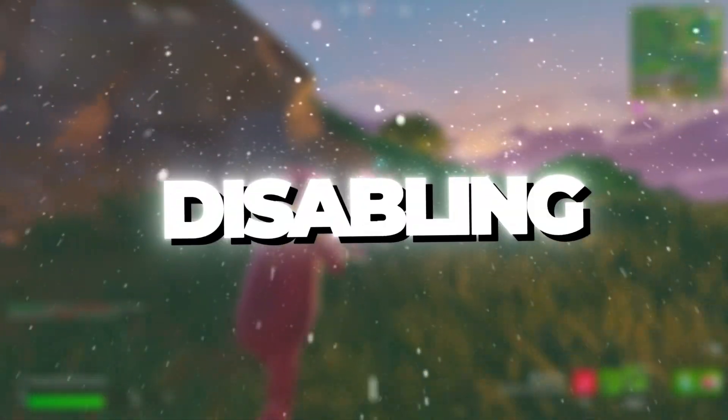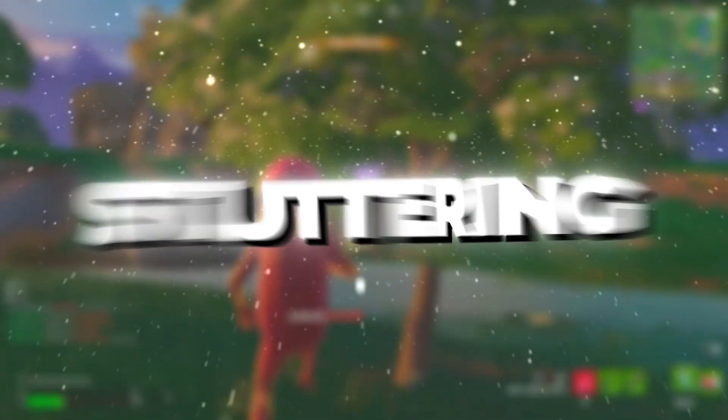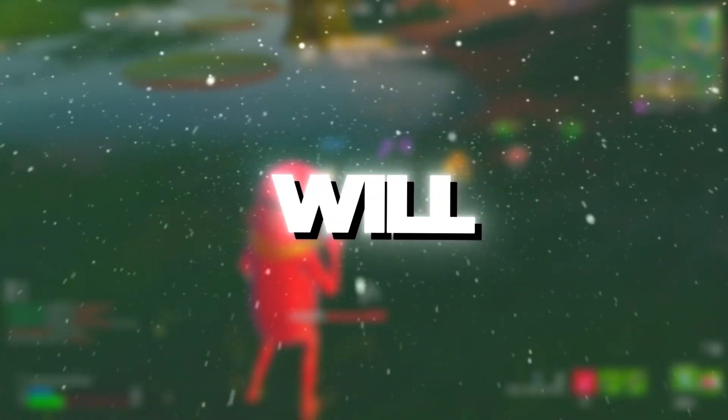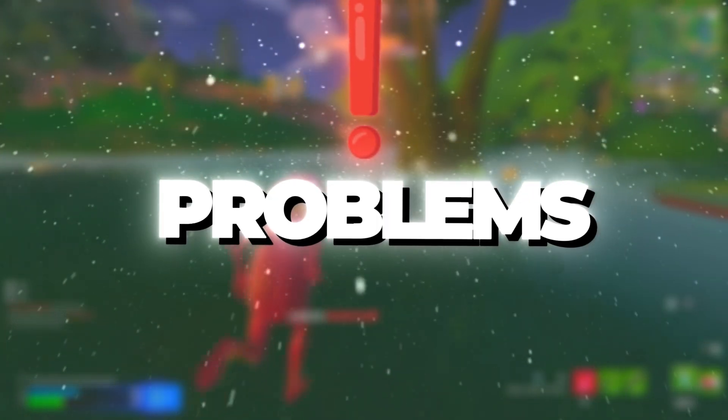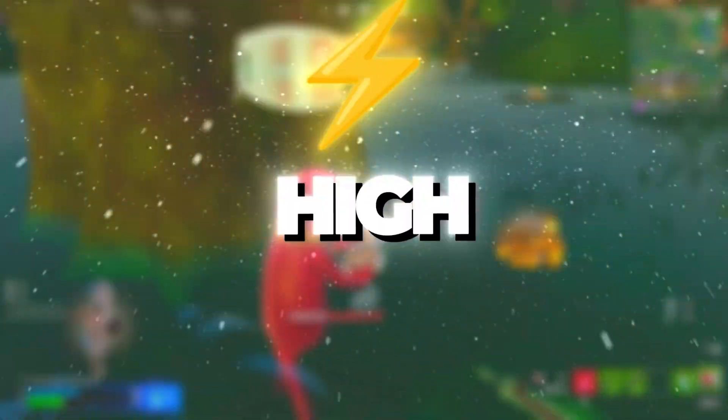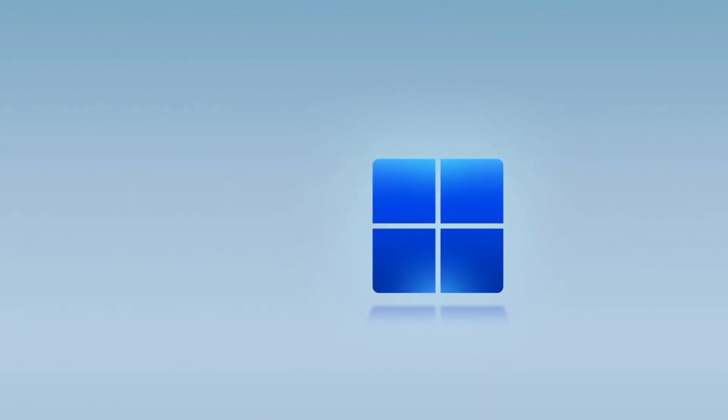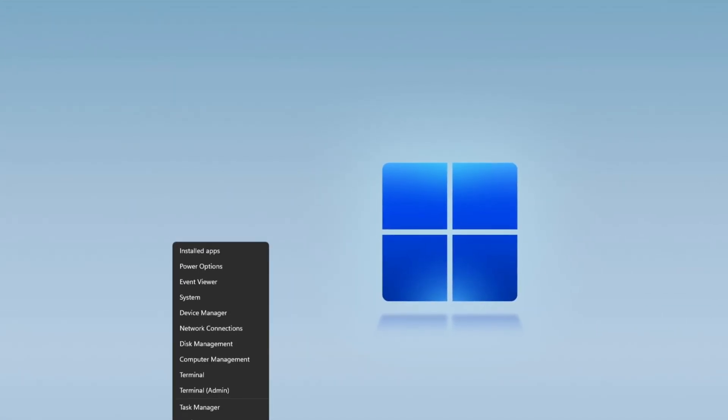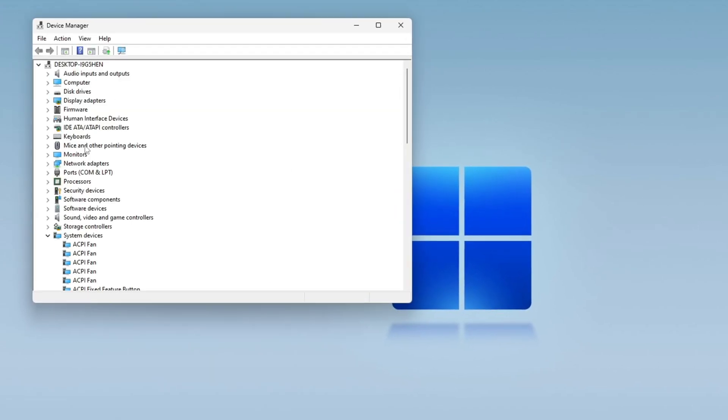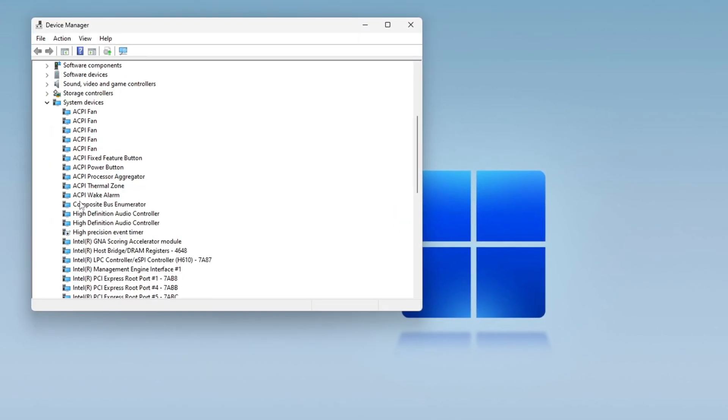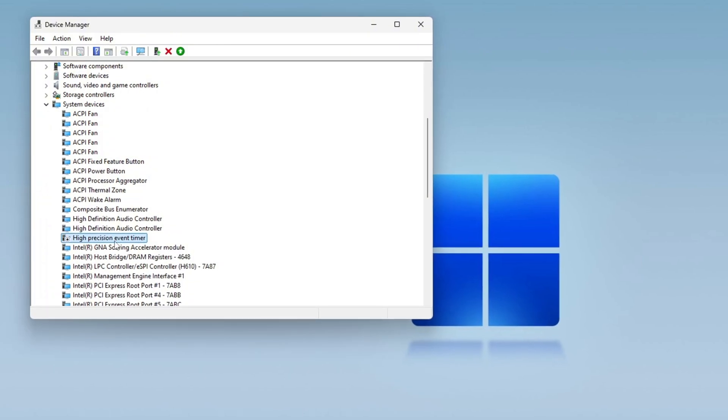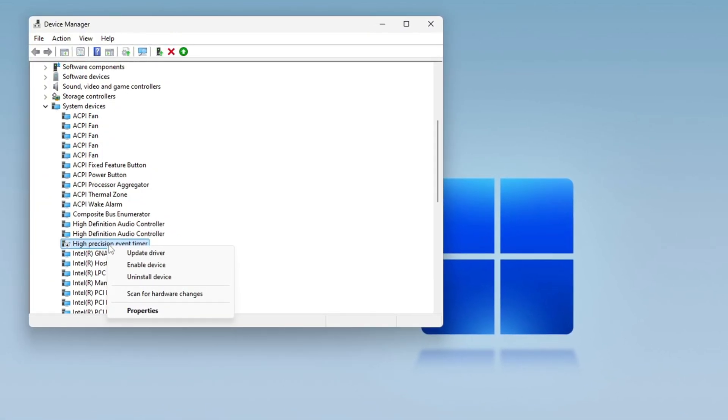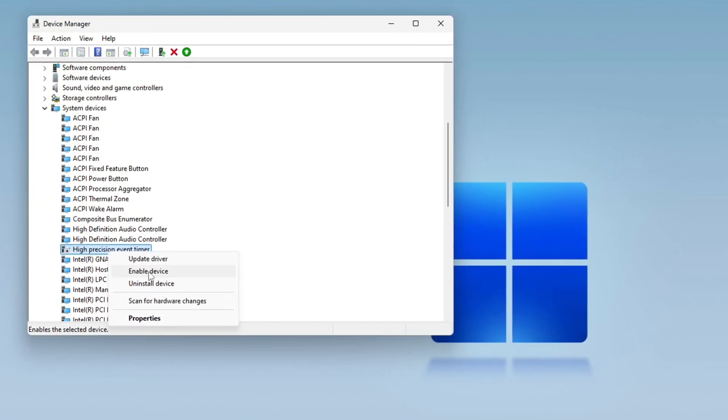Step 8. Disabling HPET to Prevent Stuttering and FPS Drops. In this final step, you will disable a system feature that may be causing performance problems. HPET, High Precision Event Timer, can sometimes lead to stuttering and FPS drops. To turn it off, right-click on the Start button and select Device Manager. A list of system components will appear. Look for system devices and find High Precision Event Timer, HPET. Right-click on HPET and select Disable.